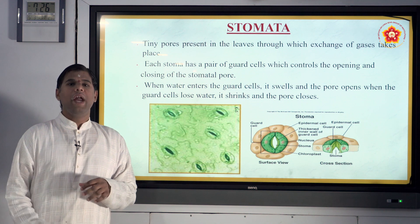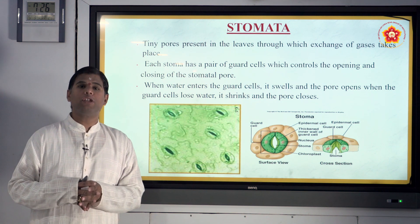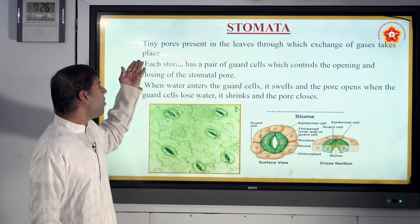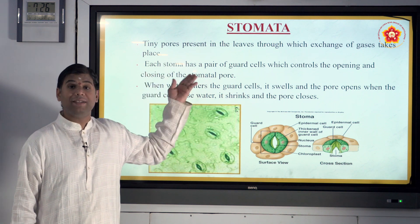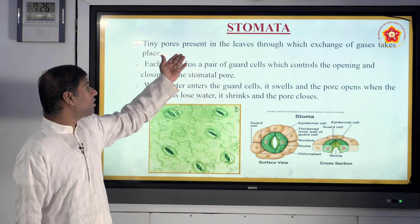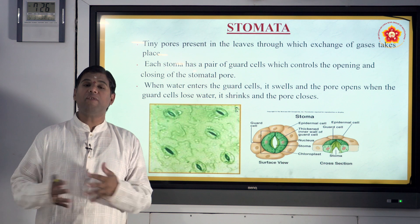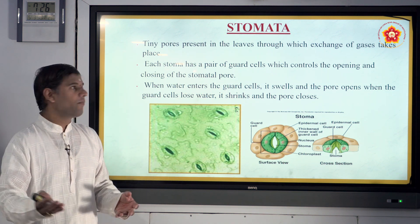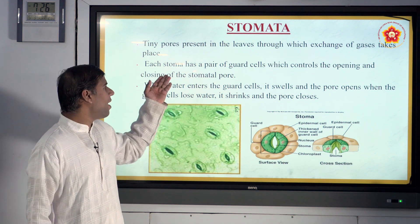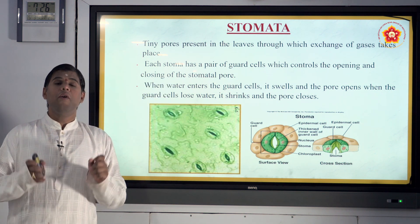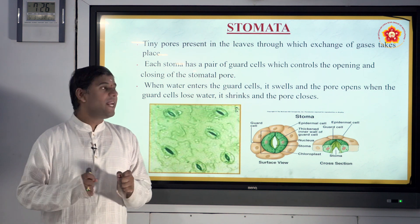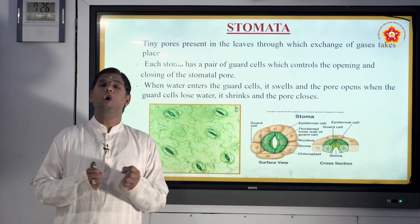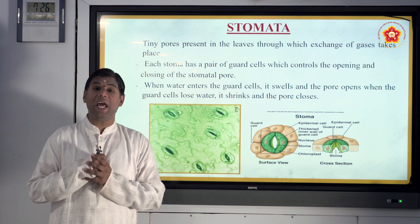Stomata play an important role in transpiration — the guard cells in stomata open and close. Stomata are pores present in leaves that help in the exchange of gases: carbon dioxide is taken in and oxygen is given out. Each stoma has a pair of guard cells which control the opening and closing of the stomatal pore.